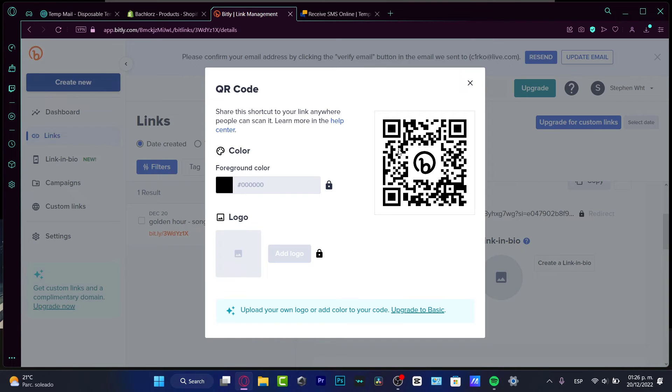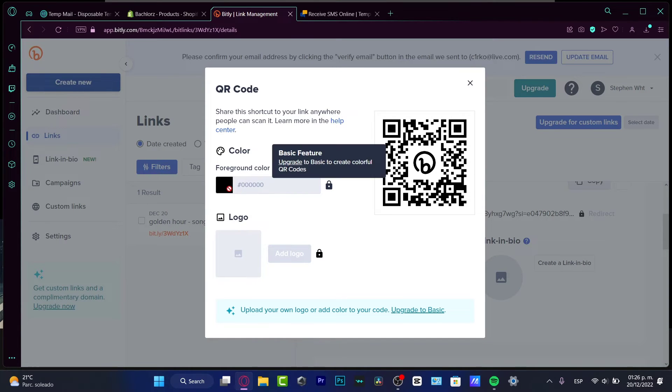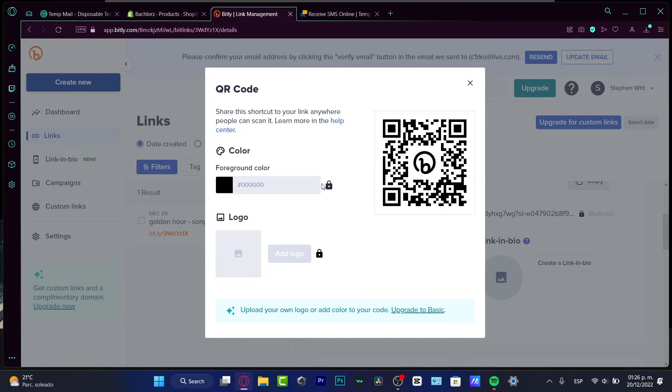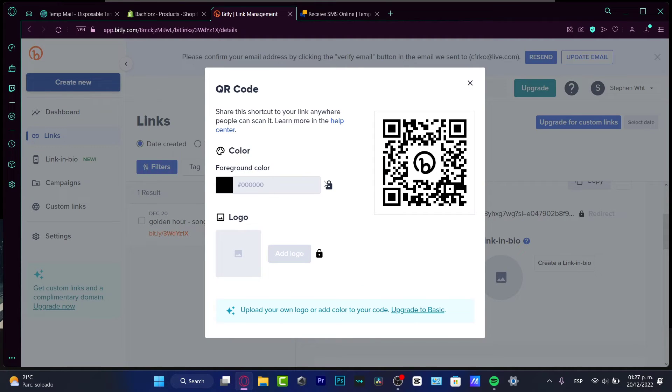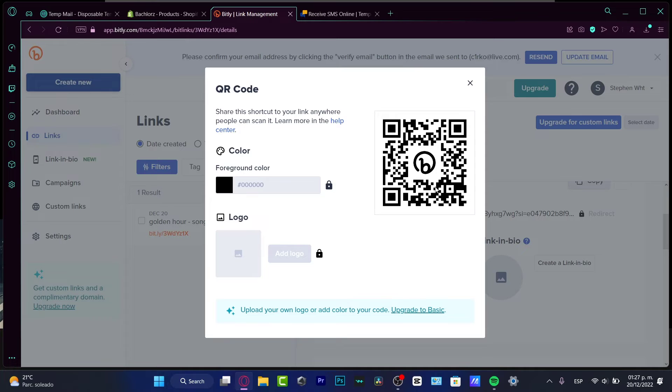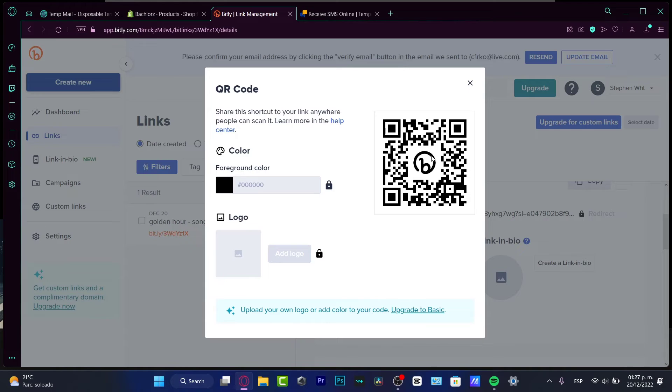I want to choose create QR code and boom - here's my QR code. If you have a logo, you can add it here. If you want to change the color, you can do that once again here, but we need to upgrade to a basic plan minimum to customize our QR code, which I think is going to be pretty useful to have a QR code with your custom brand integrated.